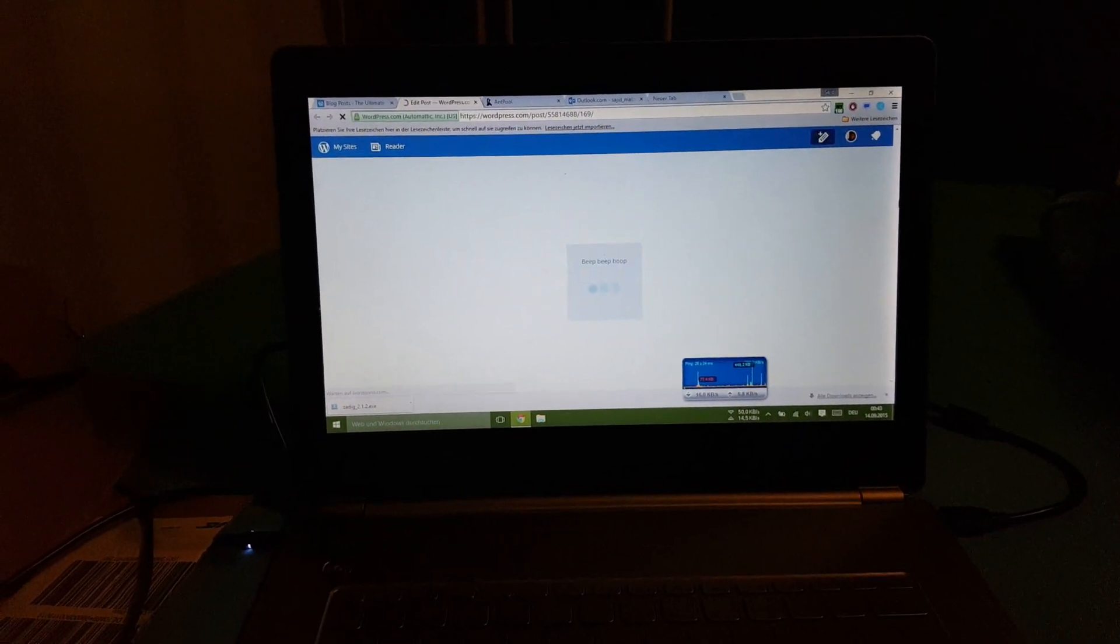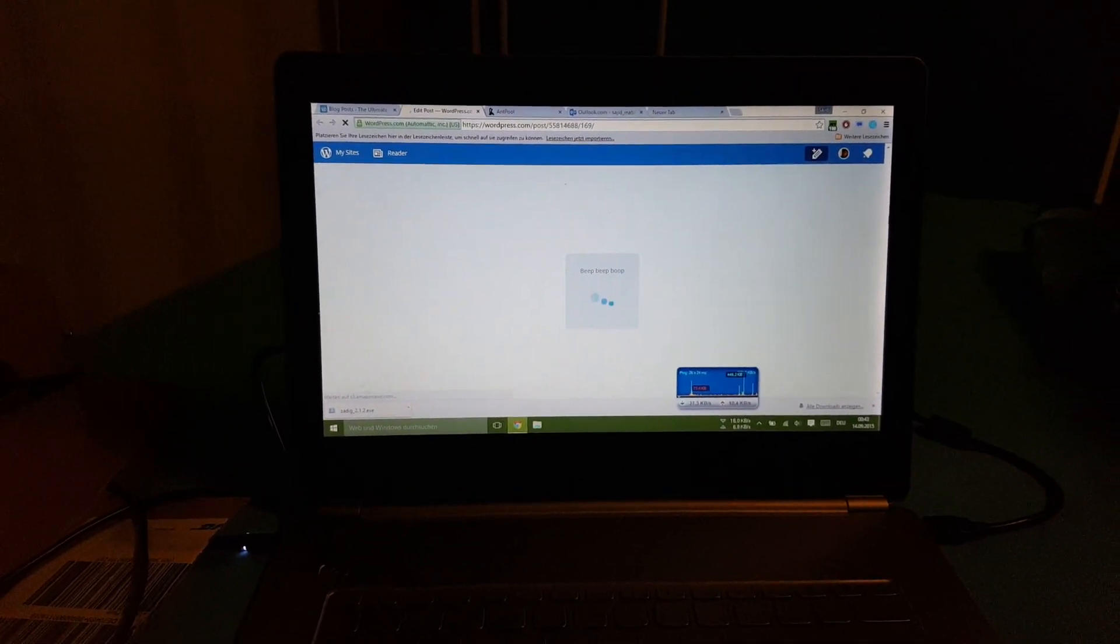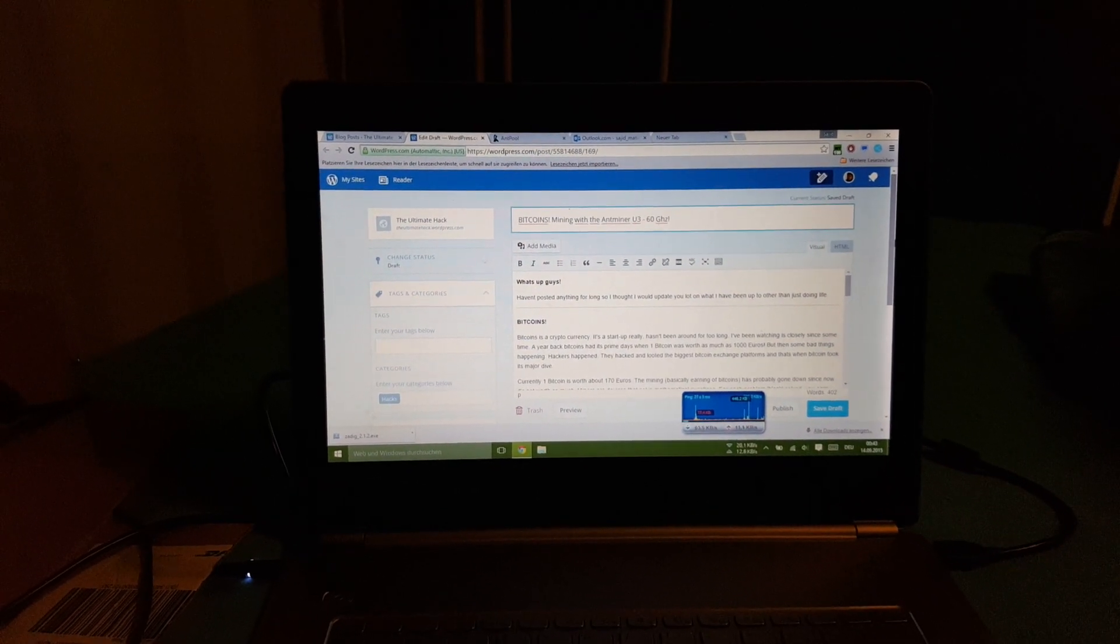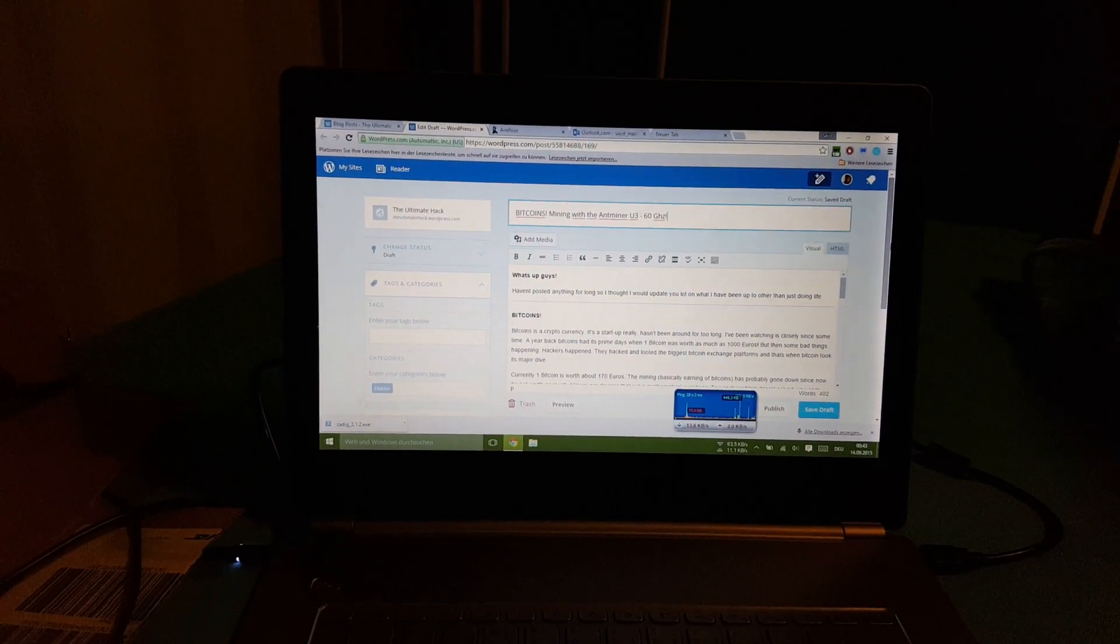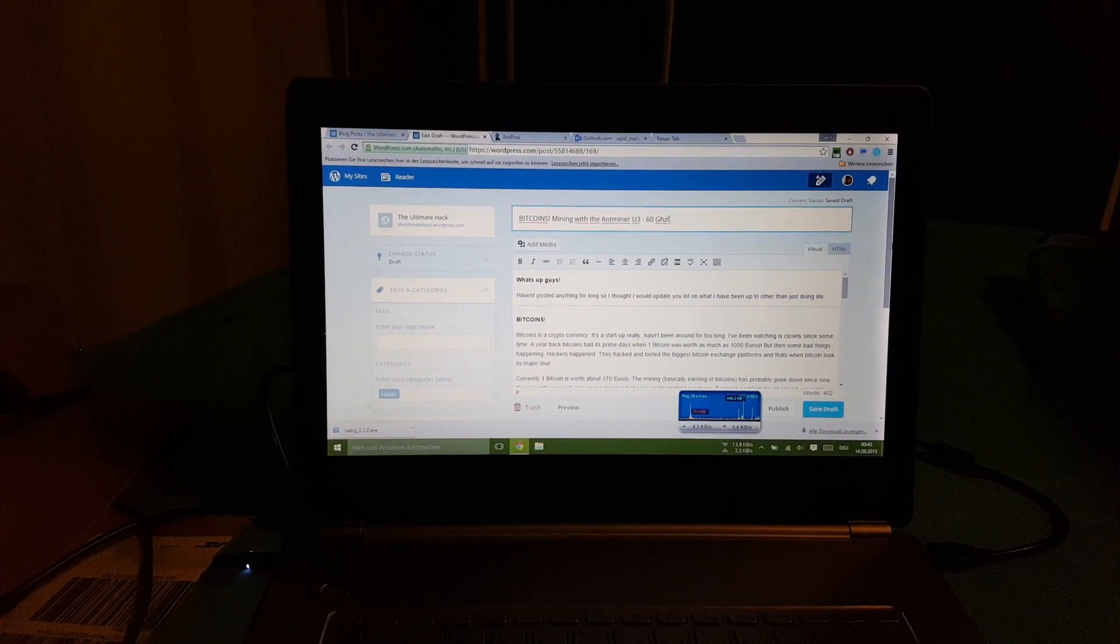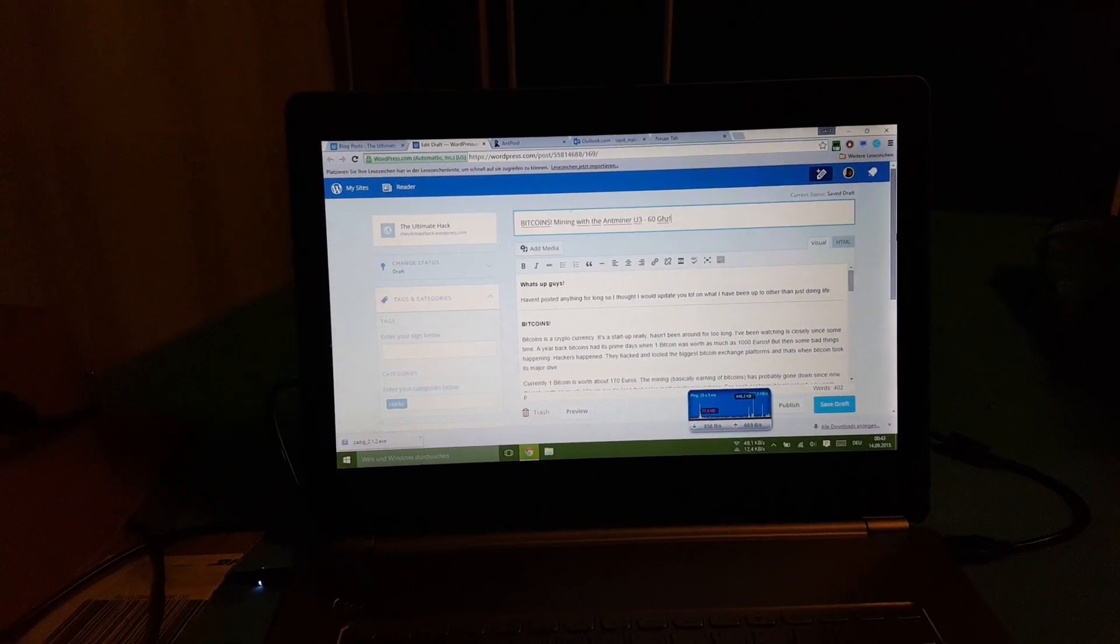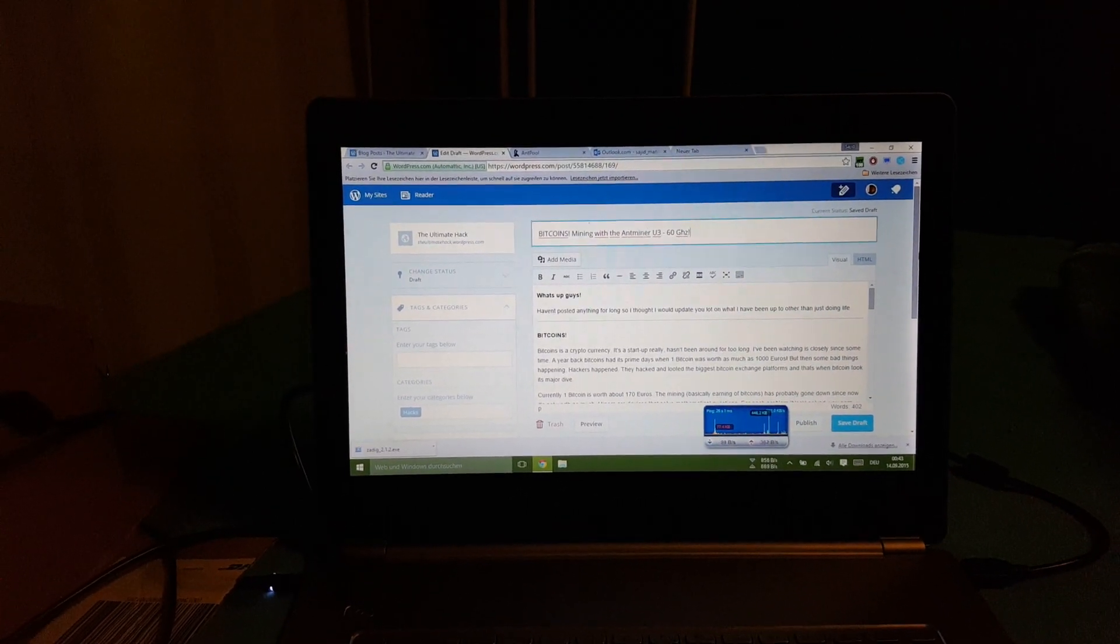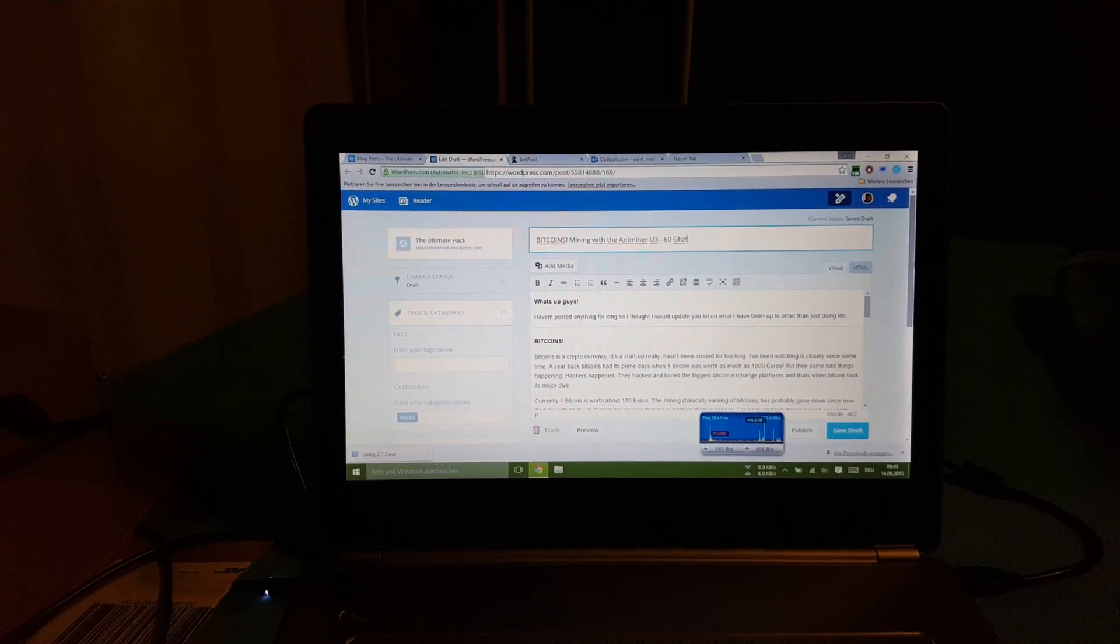Basically you first need to read up on Bitcoin - what is Bitcoin, what does it do, how does it work. I mean I'm not a pro in it, but just doing a little bit of reading will actually get you an understanding of how it works.